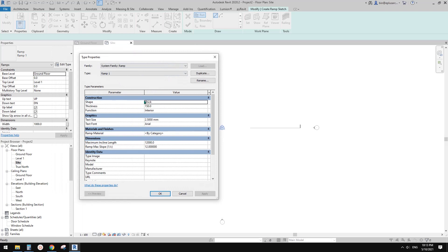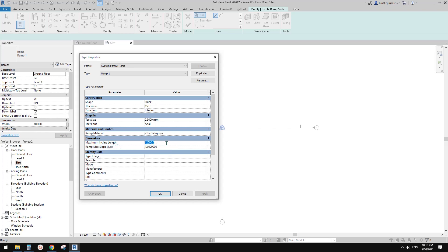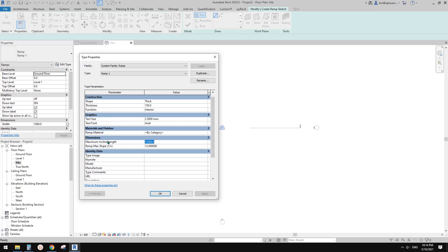We need to first change this one — Maximum Incline Length. This is the control for the maximum length. Currently it's 12 meters, which means you can only have 12 meters and then you must have a landing.